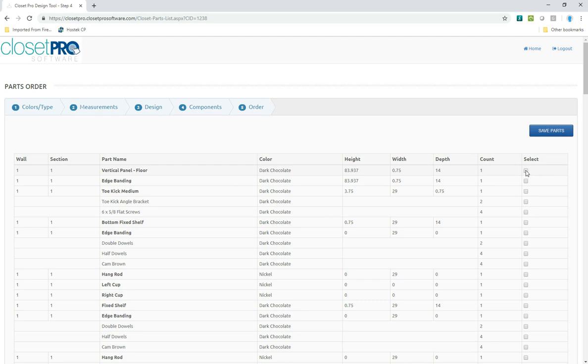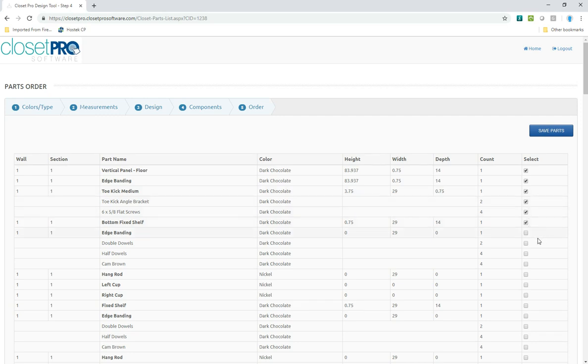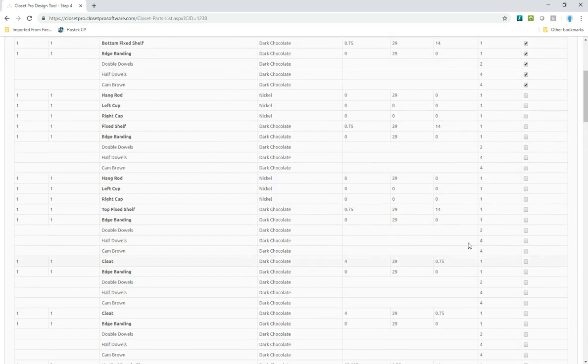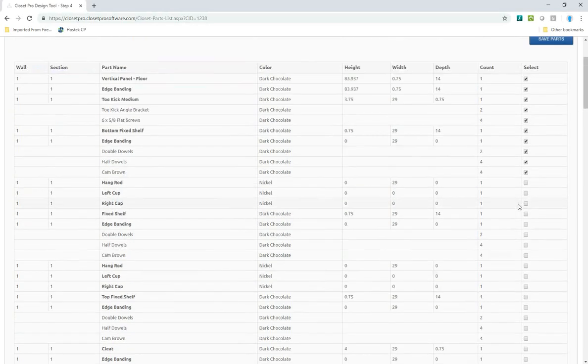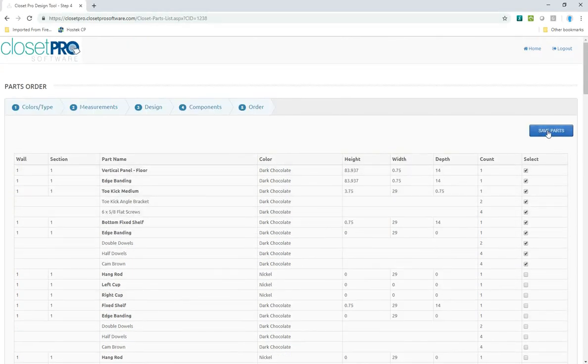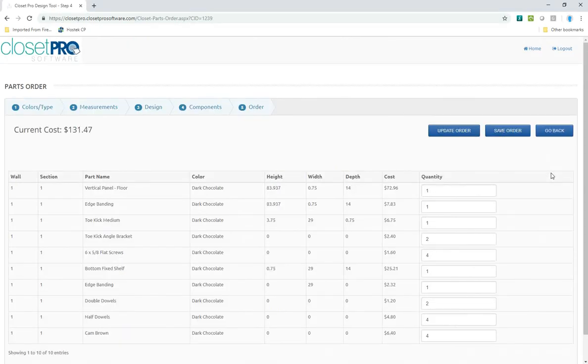So if I want to reorder that left vertical panel with its edge banding, and let's also order the toe kick with its hardware, the bottom shelf, edge banding, and the hardware for the bottom shelf. Let's just do that for now. So I check the boxes, but of course, you can go through and check as many of these as you want. And then I save those parts.